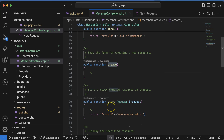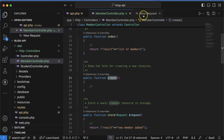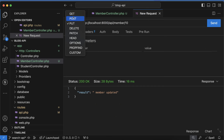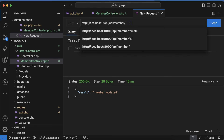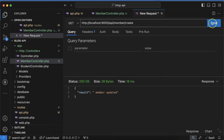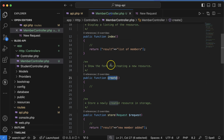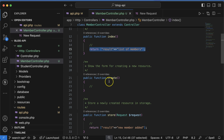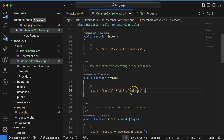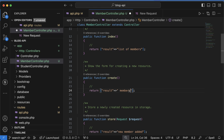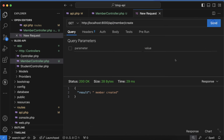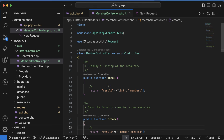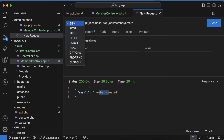Now let's say you want to use the create function. Simply use a GET request and append `/create` to the URL — for example, `/api/member/create` — and it will work. Let me return a result there like 'member created' and there we go, this is also working perfectly fine.